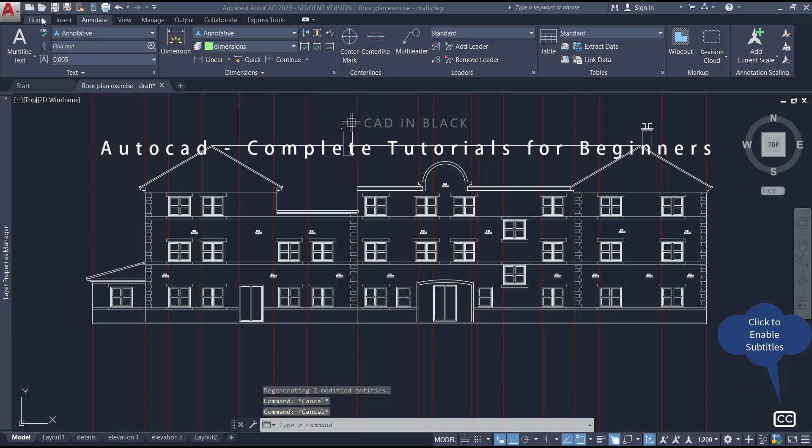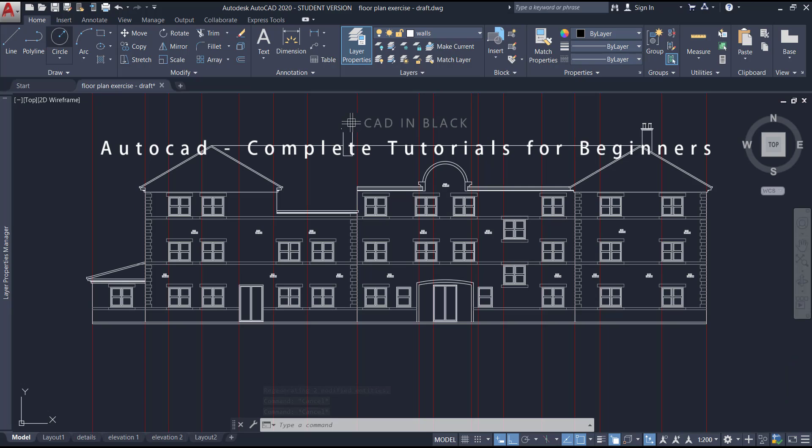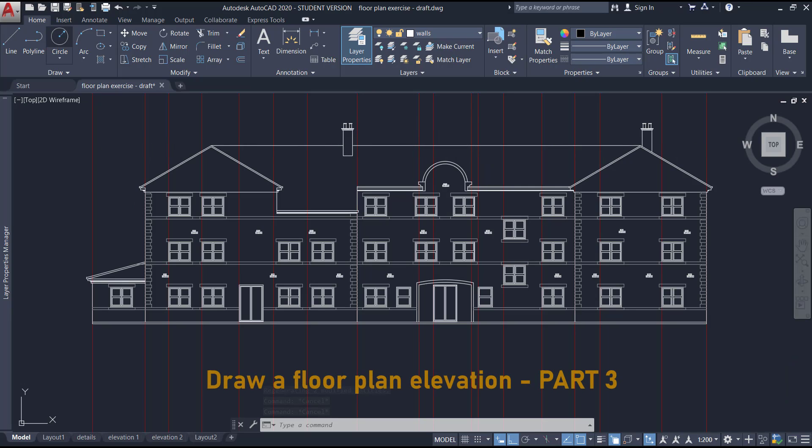Hi people and welcome to the third part of this floor plan elevation. If you just arrived here accidentally, you can watch the first and second parts by clicking on the card above. Let's start.